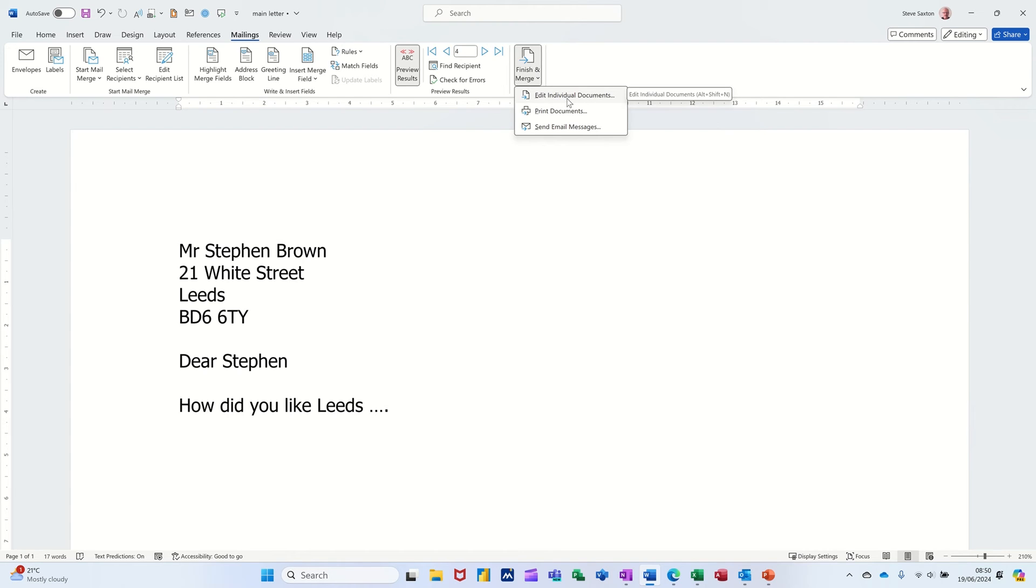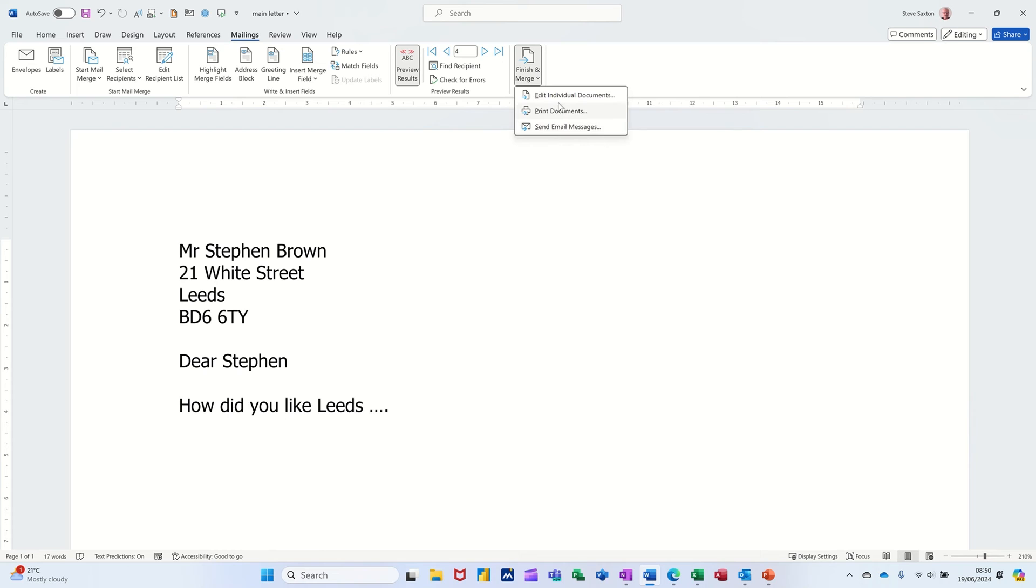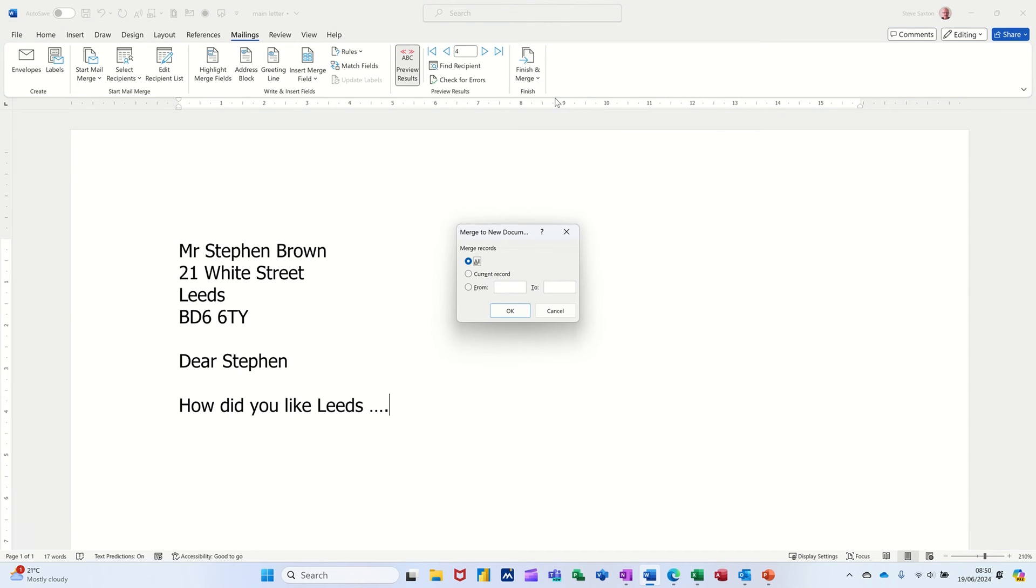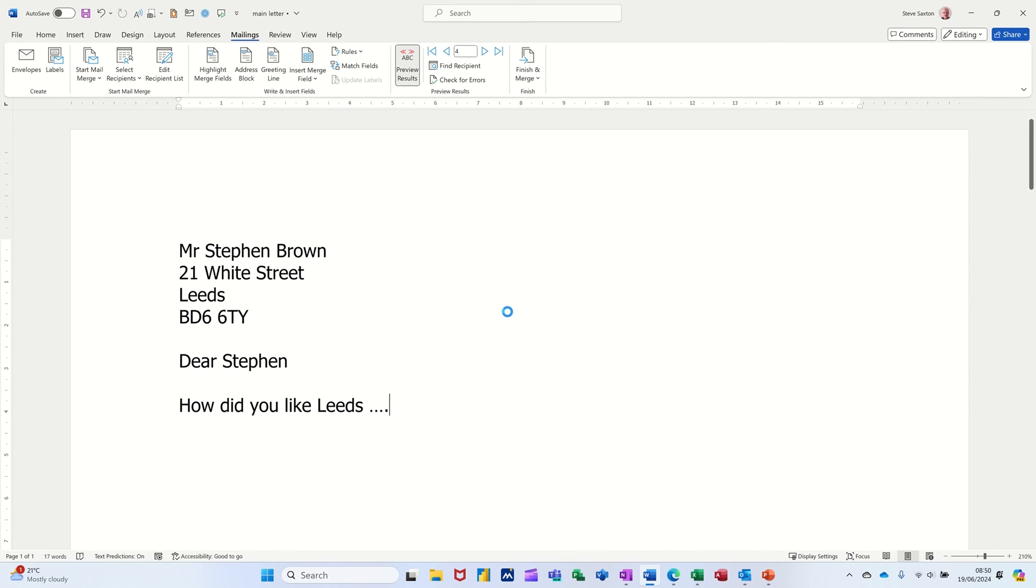Now you've got three options there. Edit in a new document, which I'll do. Print straight away. You can do that if you're absolutely certain it's going to be okay. Send an email message. Well, we're not doing email, so it's the top option I want. And then you click on that. It gives you the option here to filter again, if you didn't want all of the records. But I am going to take all the records.